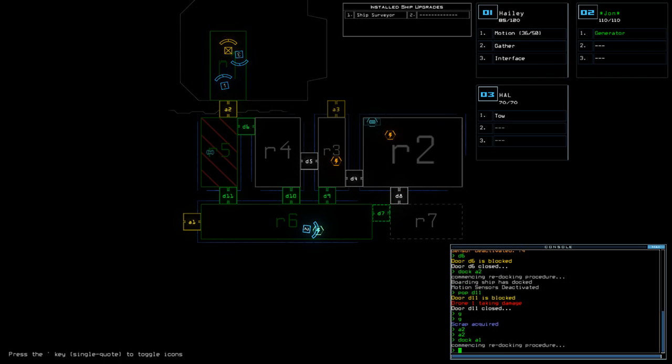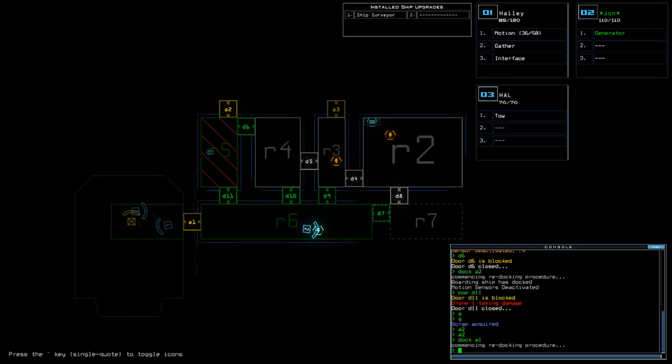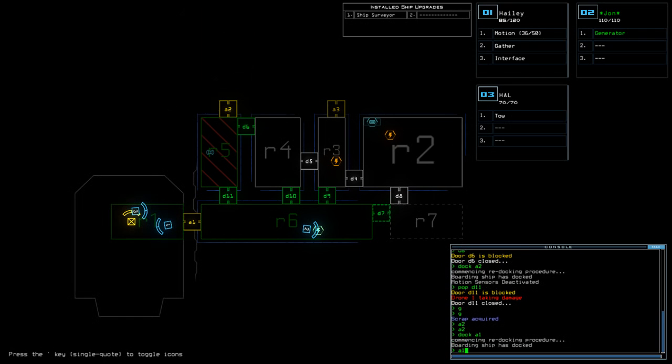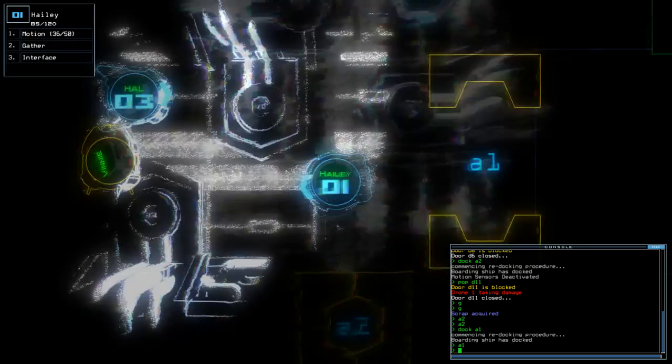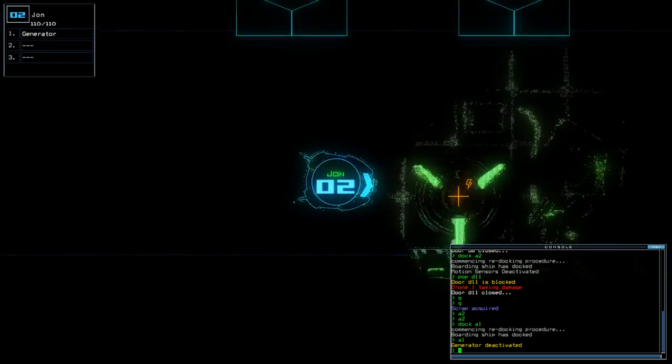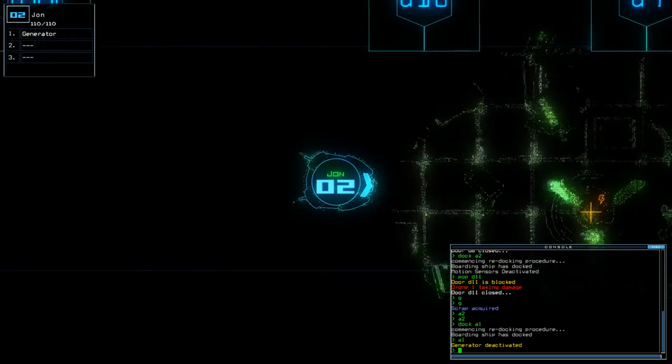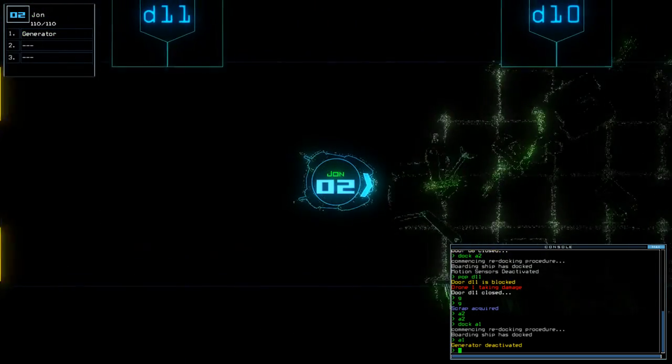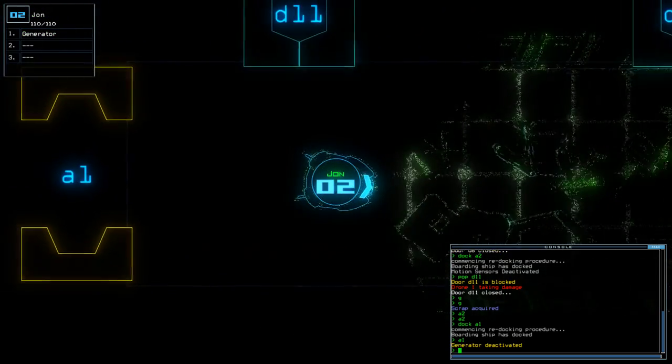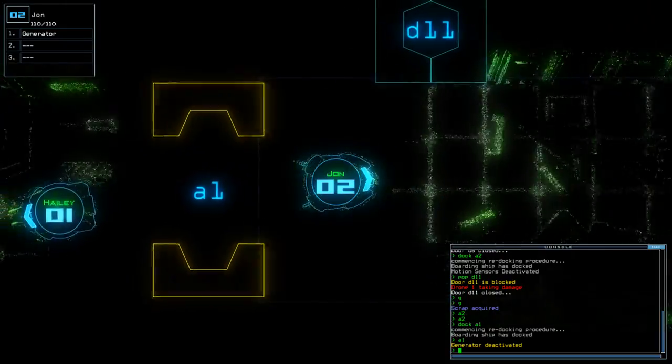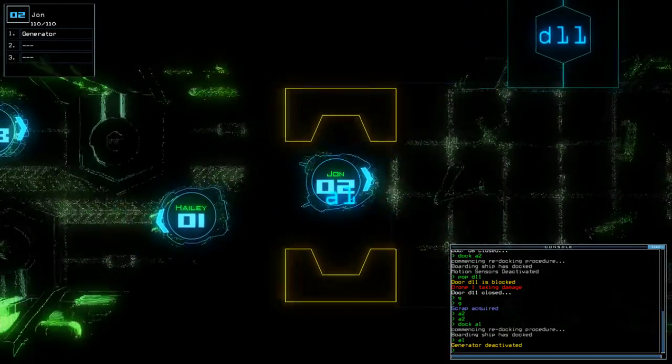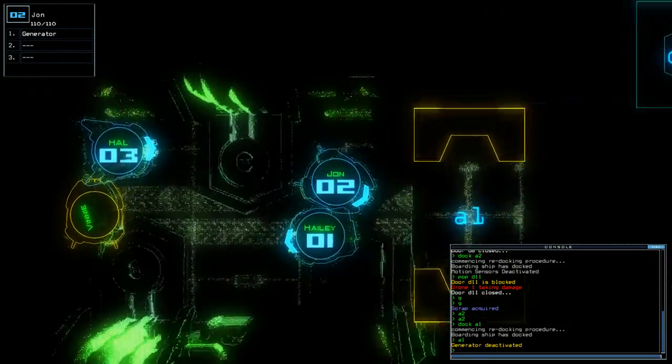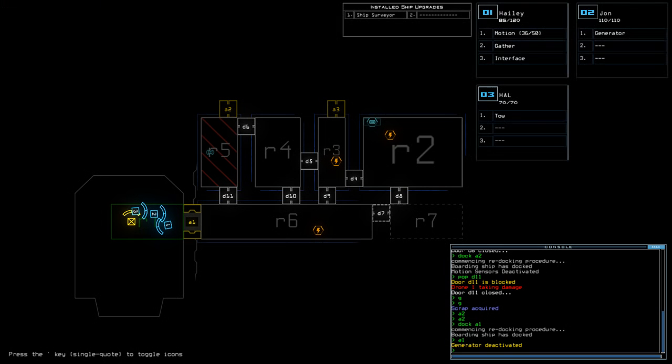You win some, you lose some. It kind of didn't help that the scrap seemed to fall right on the generator. I couldn't drive directly over it. That's my excuse anyway. Yeah, I'm not even going to tackle R7. I'm going to call it there.